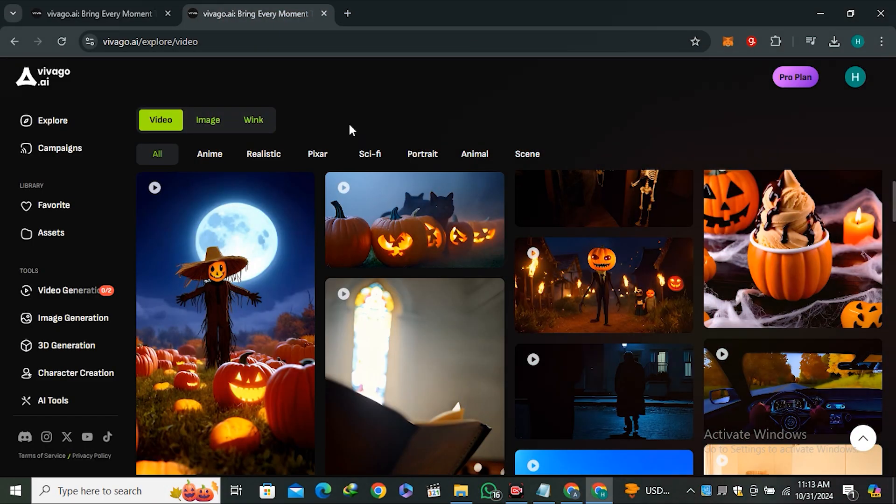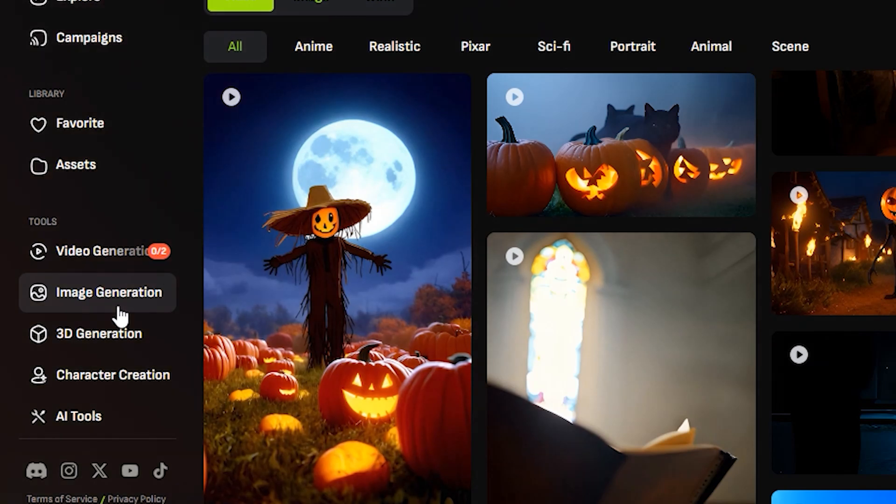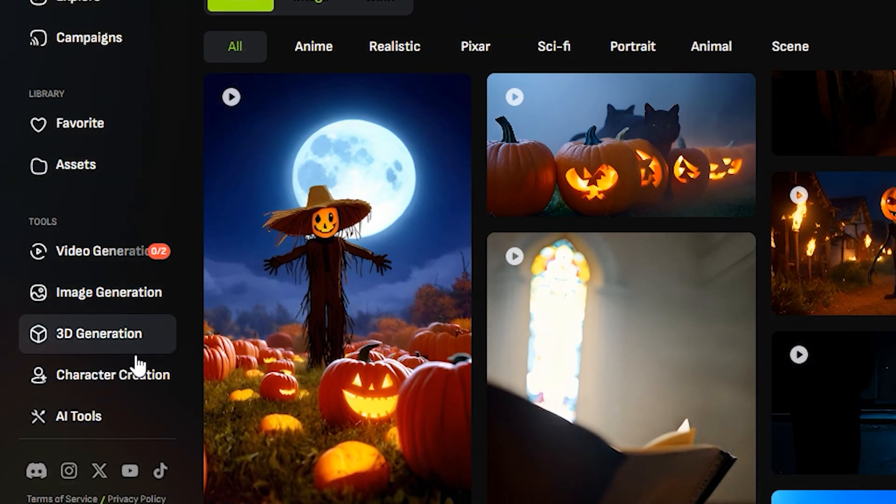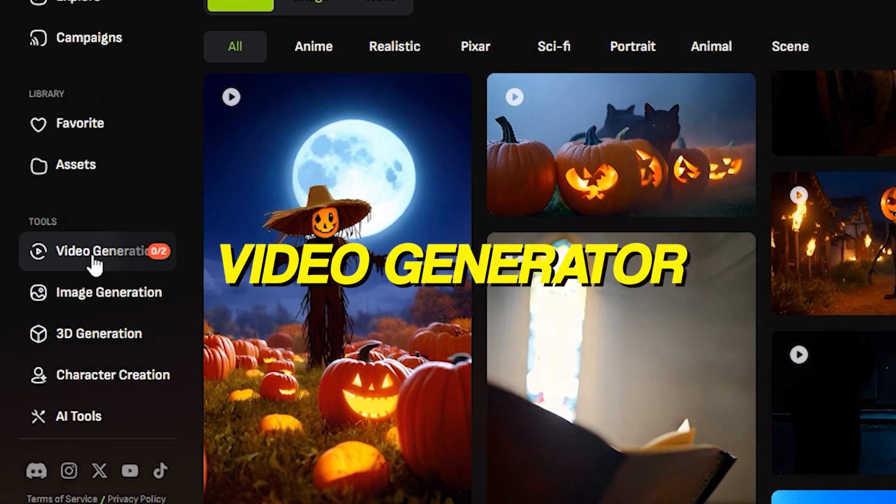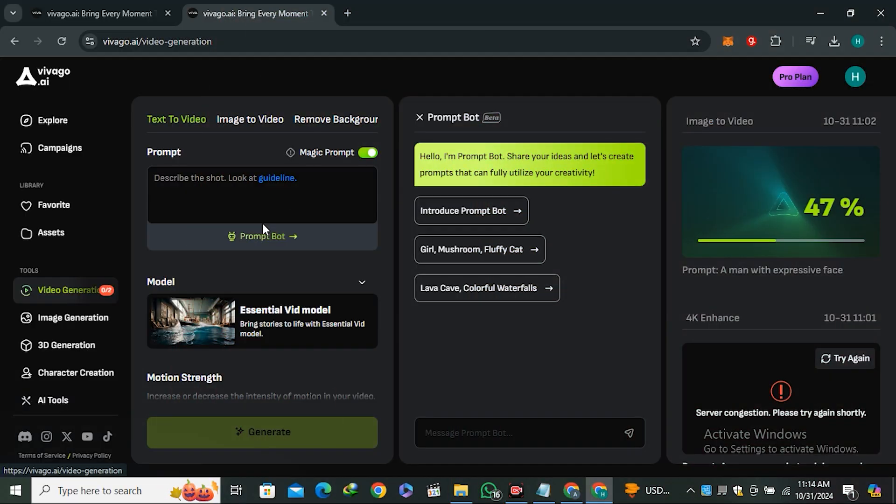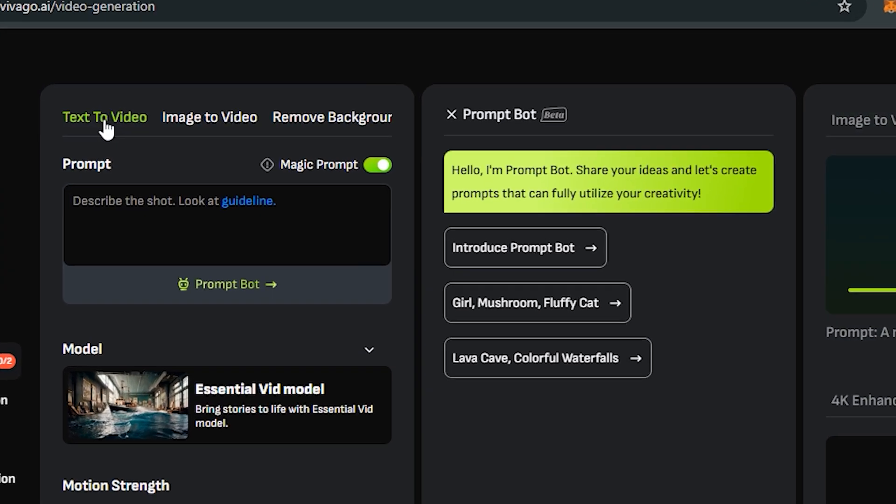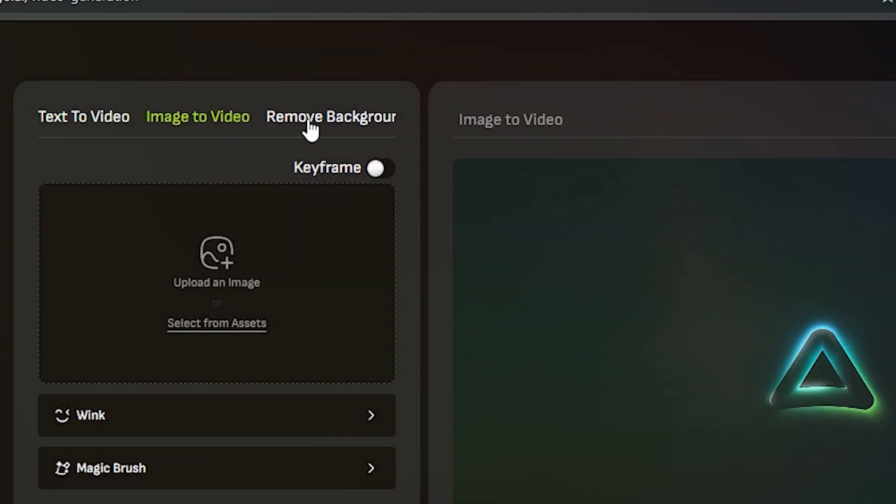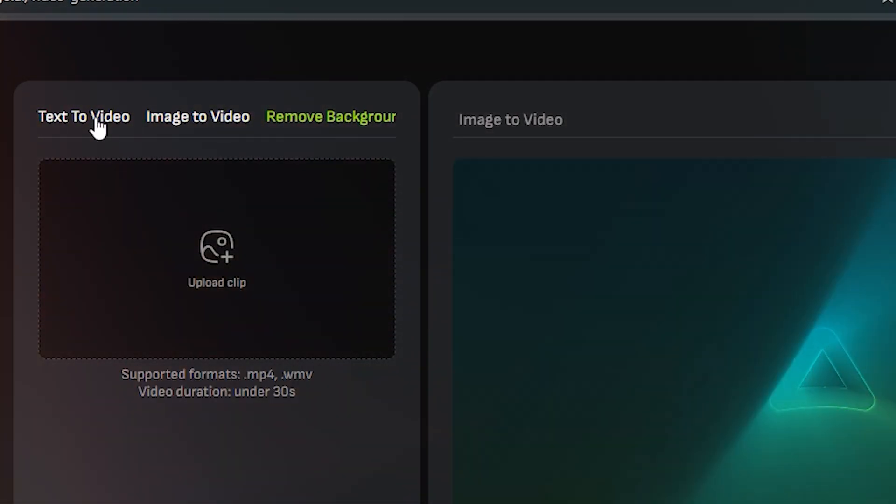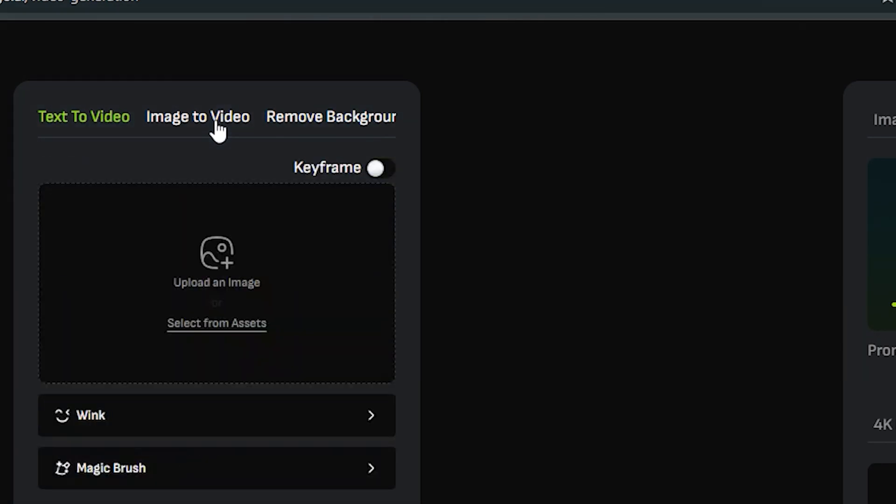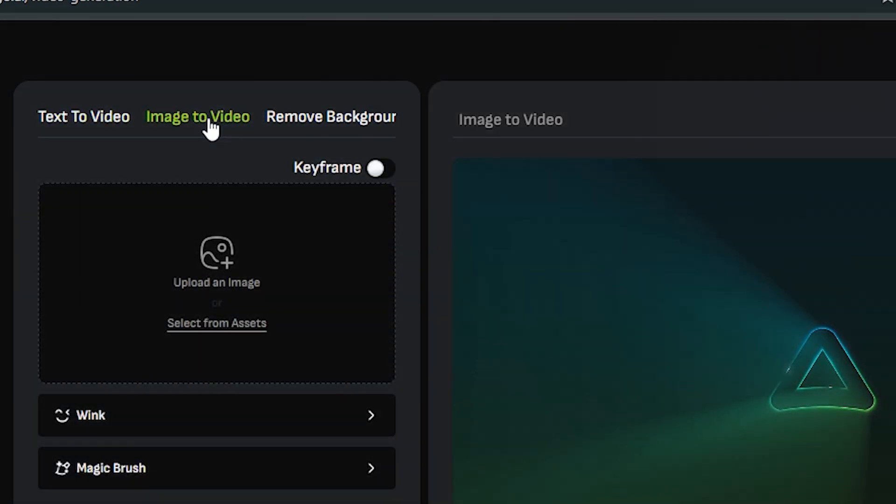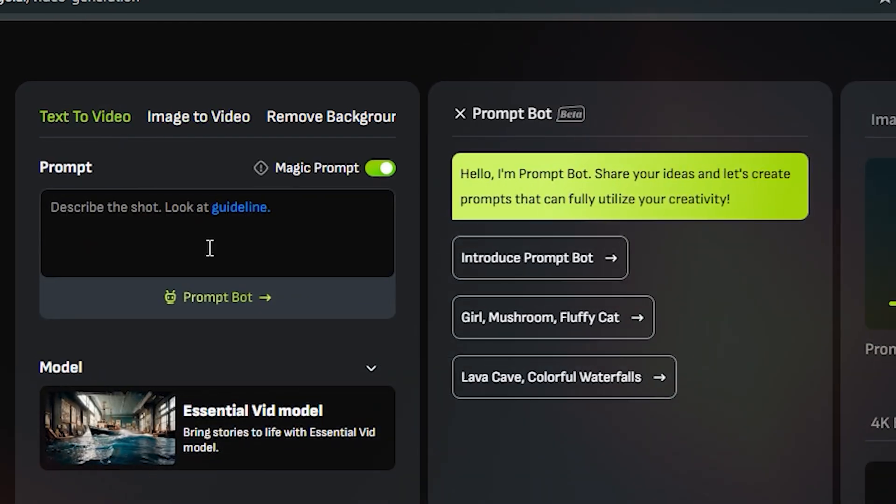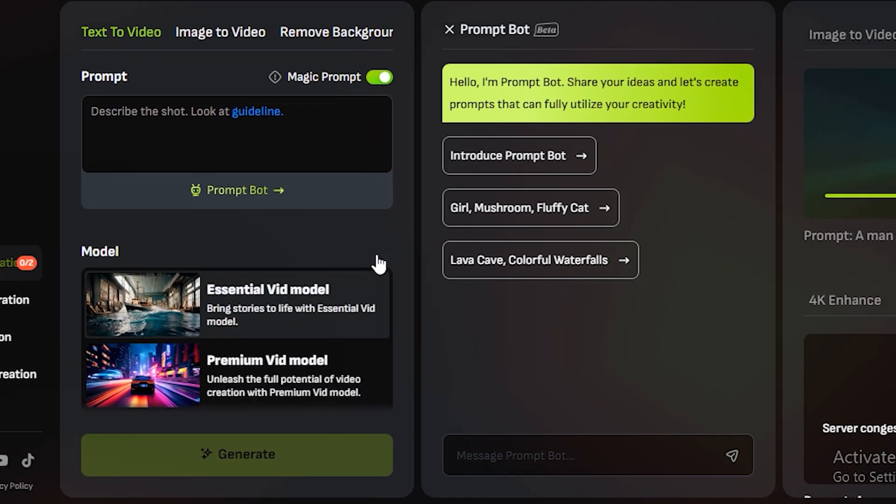They do have a lot of different models like the image generation model, 3D generation model, and character creation. But in this video we're gonna focus on the video generator. This is the interface—you can see we have text-to-video, image-to-video, remove background. The most favorite feature is the image-to-video that I'm gonna explain later.